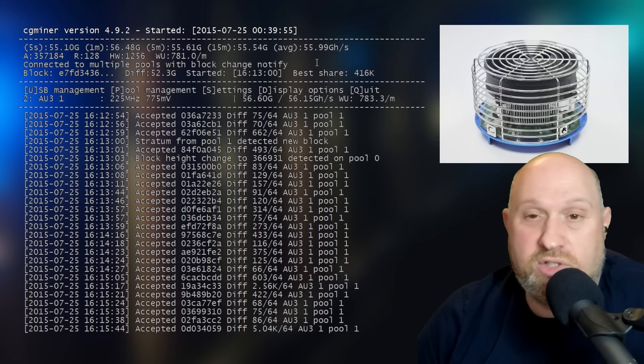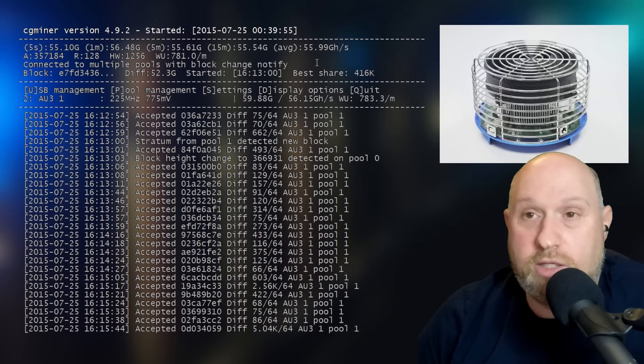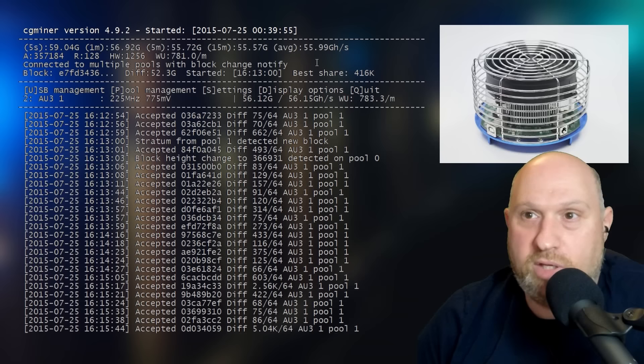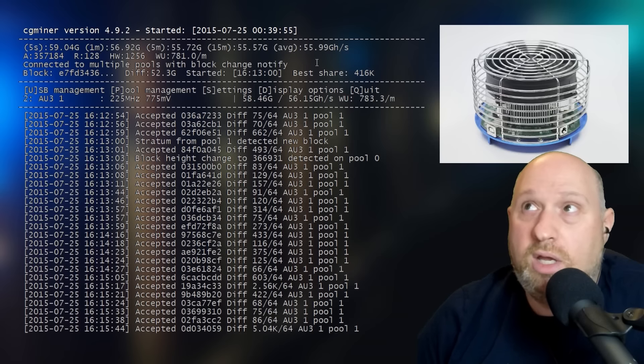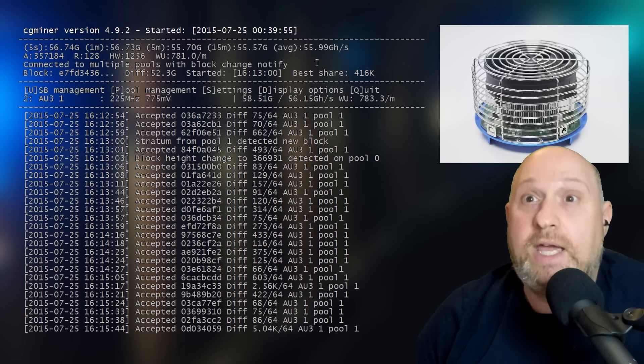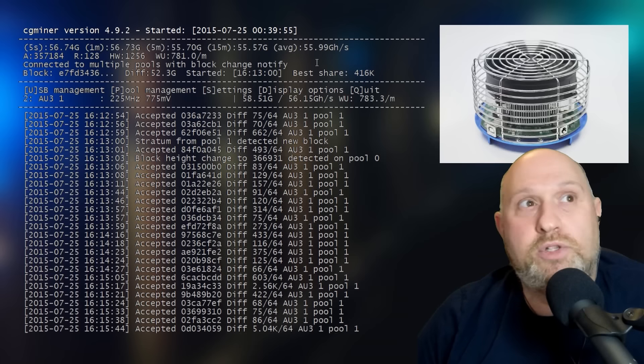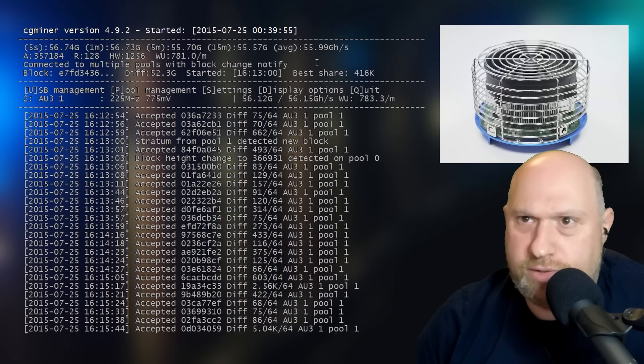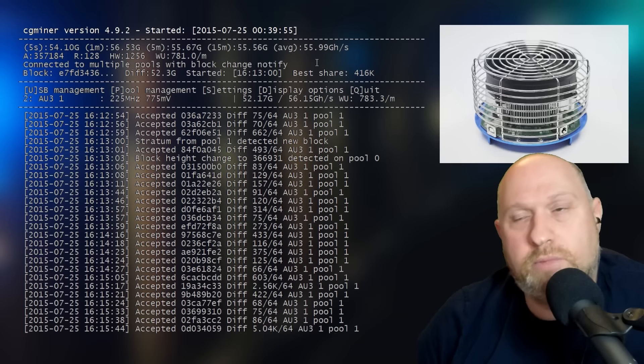And when I say consistent revenue, please understand that I'm not making money here. I think I've had this thing running for three weeks. I've made 0.008 bitcoins, which I think translates to something like two bucks American.